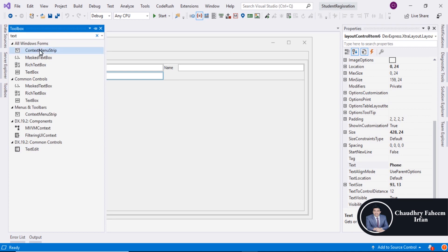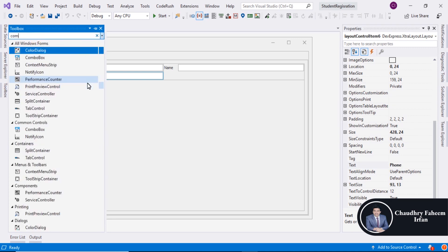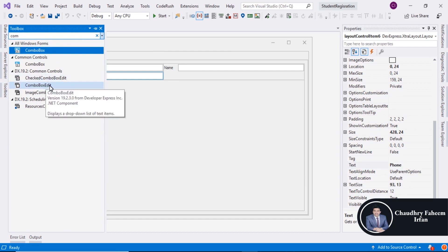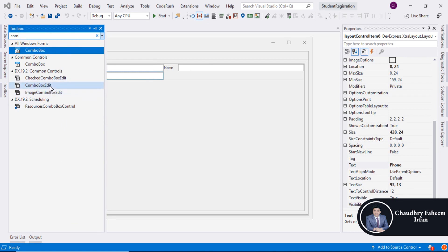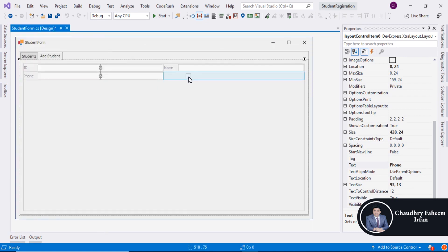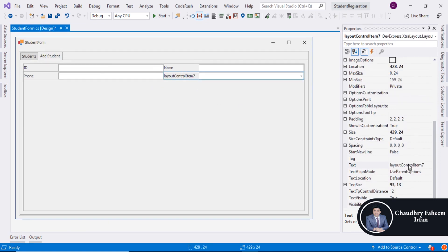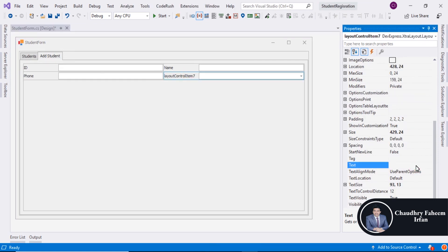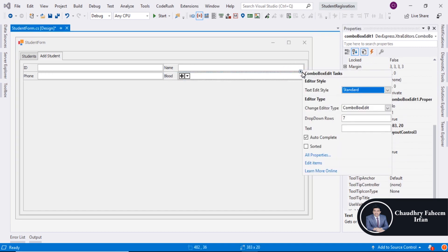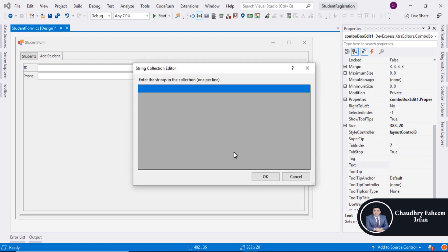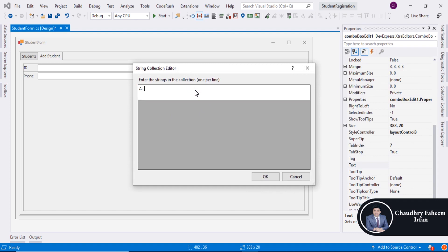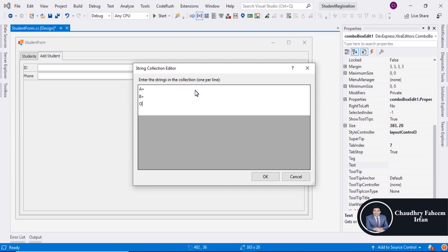For Phone, search for ComboBoxEdit, select ComboBoxEdit and drag it here, and assign the name. For Blood, add the edit items: A Positive, B Positive, O Positive, O Negative, AB Positive, AB Negative.